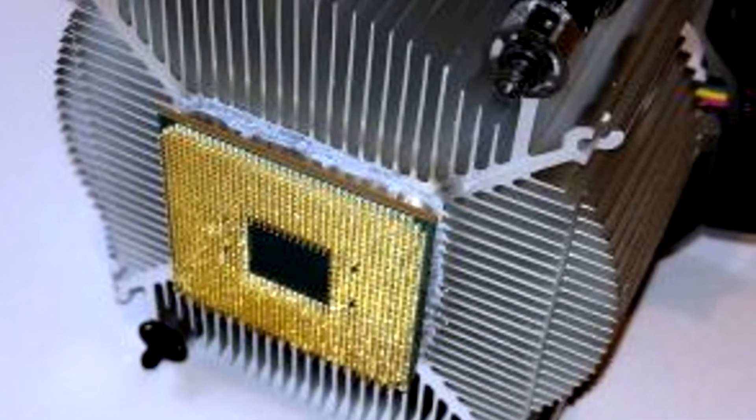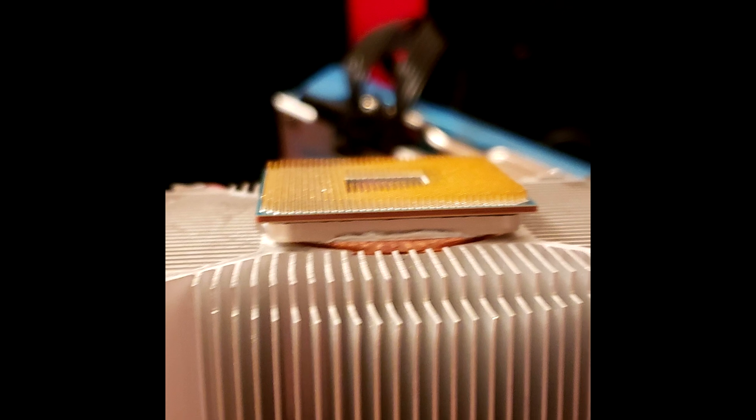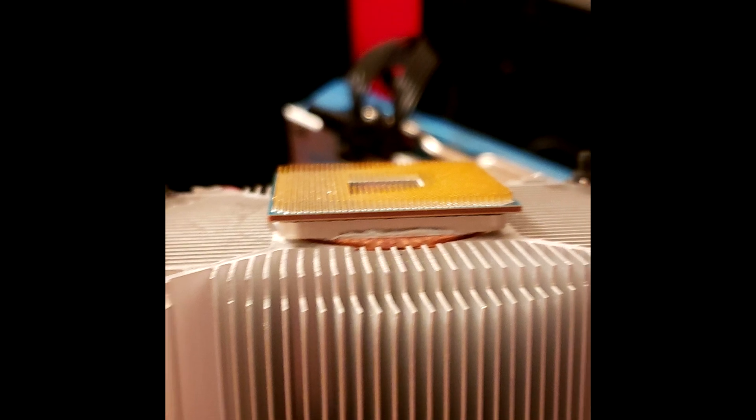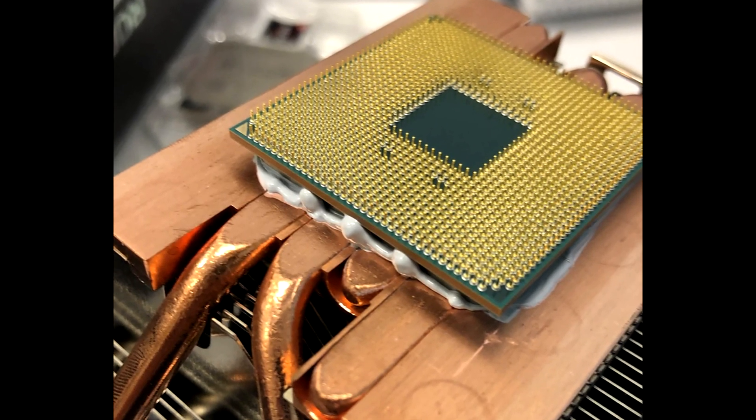Now this may seem like an unnecessary video to make, but if you're like me and spend enough time on the internet, you've probably come across countless posts of people who have been uninstalling their Wraith Stealth Coolers and have basically yanked their CPU out of the socket.